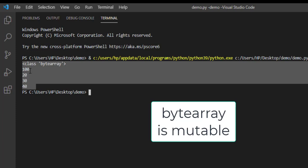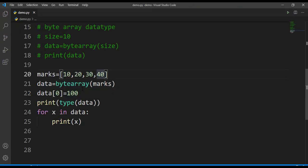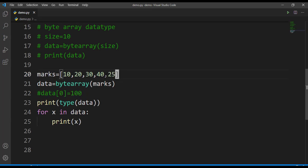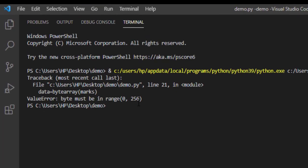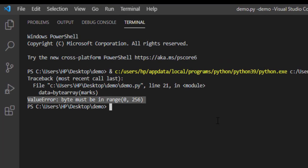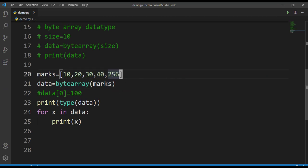I hope you are clear with the difference between bytes and byte array data type. Now let's check the range of values we can give for this byte array. Suppose here I'll again take 256. Let's run this. Again you are getting the same error that bytes must be in range 0 to 256. Byte array also can only represent values till 255, not exceeding the value 255.